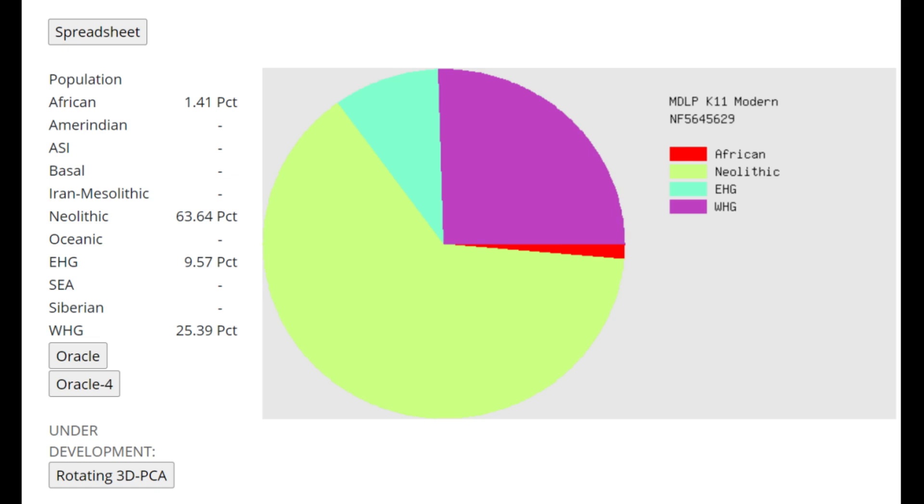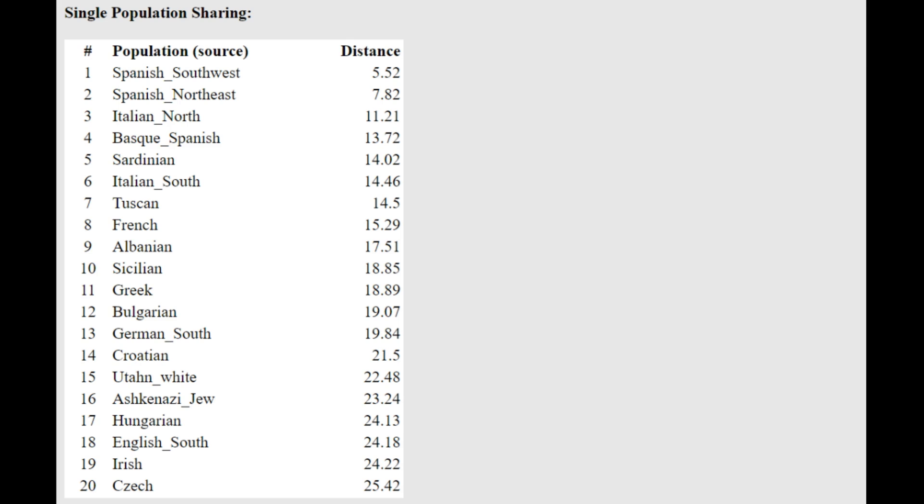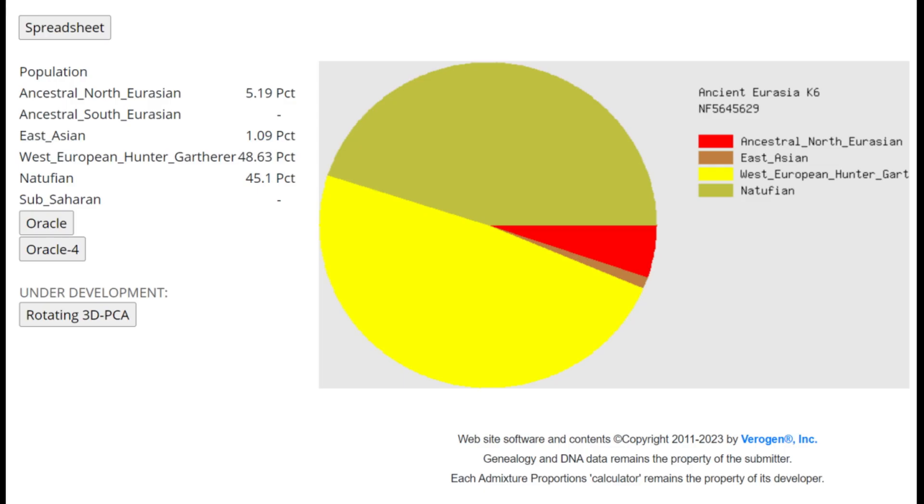This is what she scores with MDLP K11 Modern. Once again, there is a little bit of a shift towards Eastern hunter-gatherers and Caucasus hunter-gatherers here that you can see. She's scoring 9.5% EHG, and you can really see the shift towards the Eastern side of Europe. Then she's actually scoring 12.5% CHG here. This is definitely not a typical score for a globular amphora or a funnel beaker. I'm thinking this is because of Eastern hunter-gatherer elevated admixture.